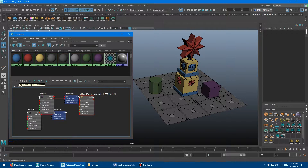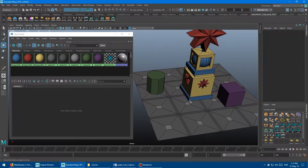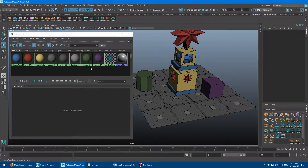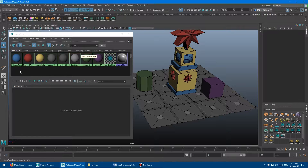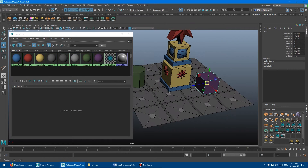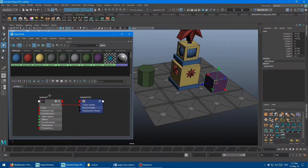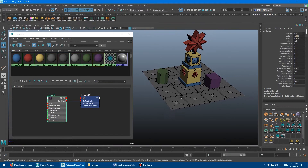I'm going to click the clear graph button, because this is what you'd see coming into the Hypershade fresh from a new scene. The main point of the tool is that you'll be in your 3D scene and you need to find a material. If it's not named something memorable, or if you have a million materials, you can select your object, click the graph material button, and it shows you the material so you can start working on it.